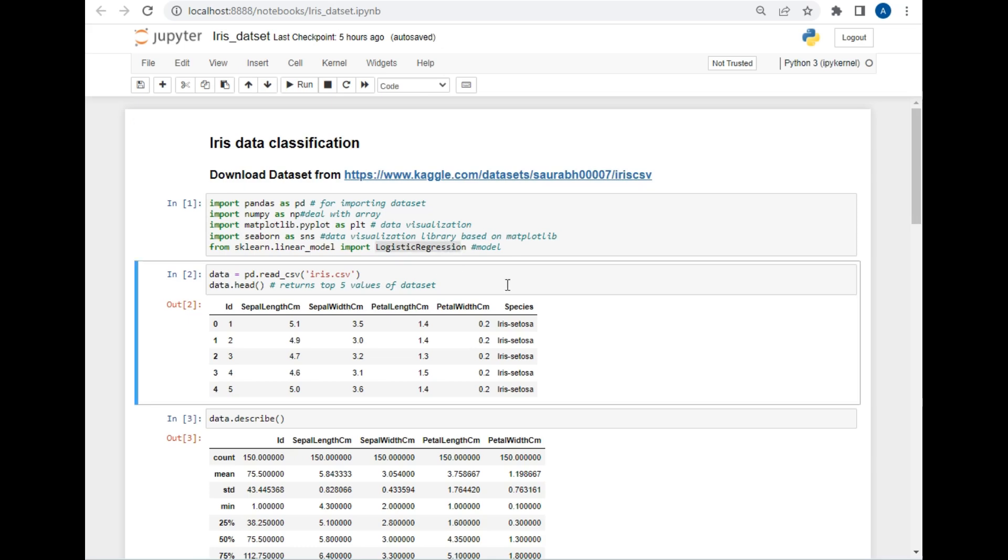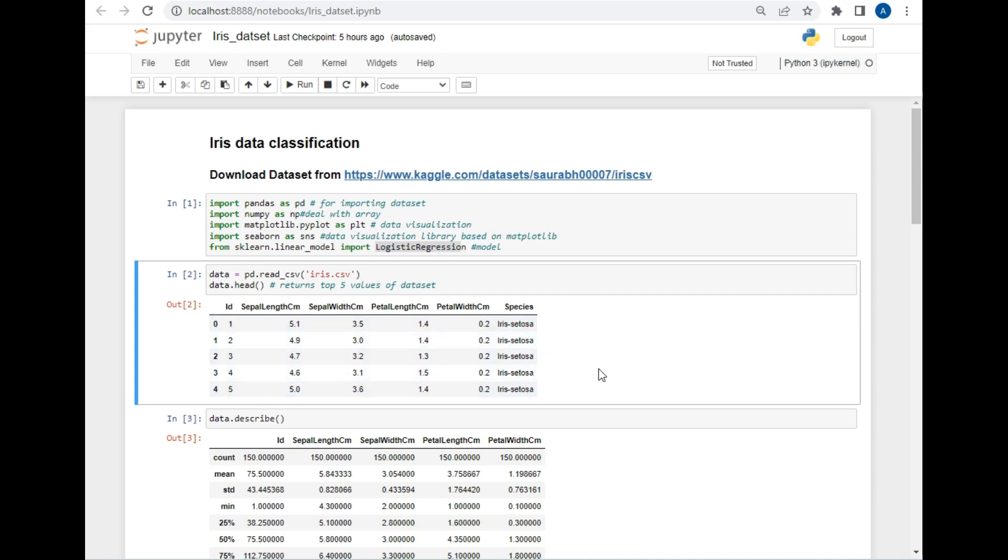Next step is fetching data from the CSV file. For that, I have used pd.read_csv method which will fetch the data from the CSV file. After that, I have simply printed the first five values using data.head command.